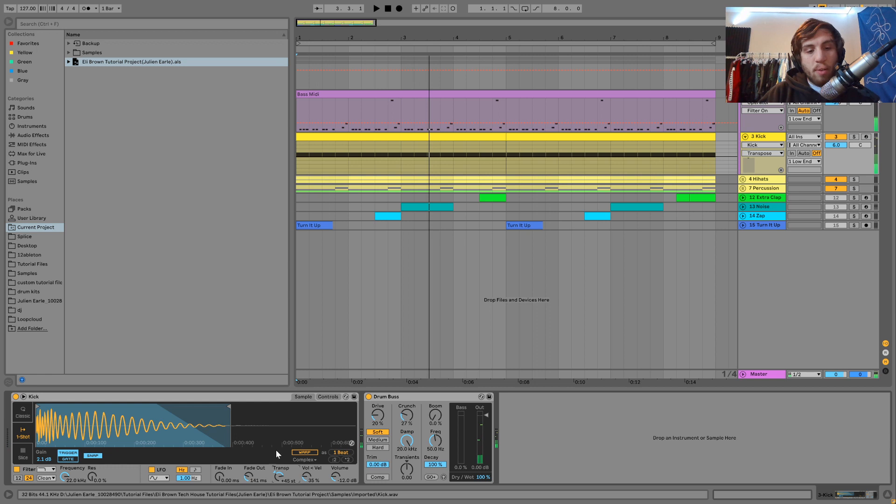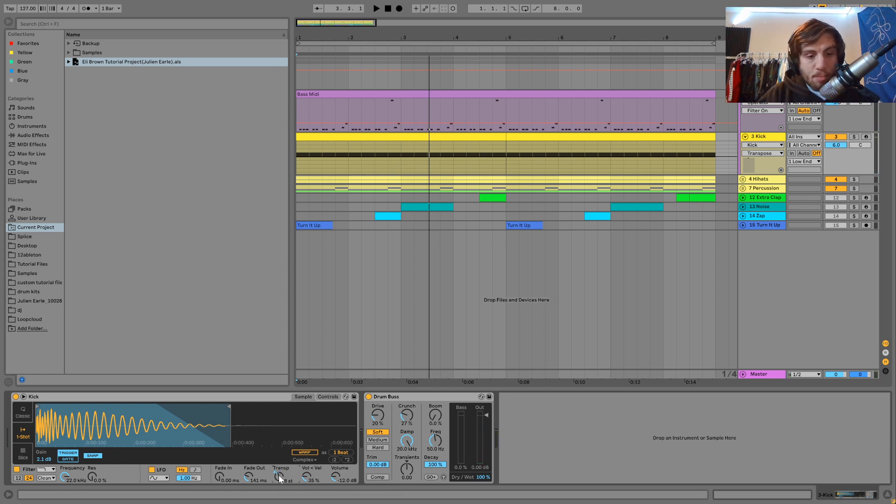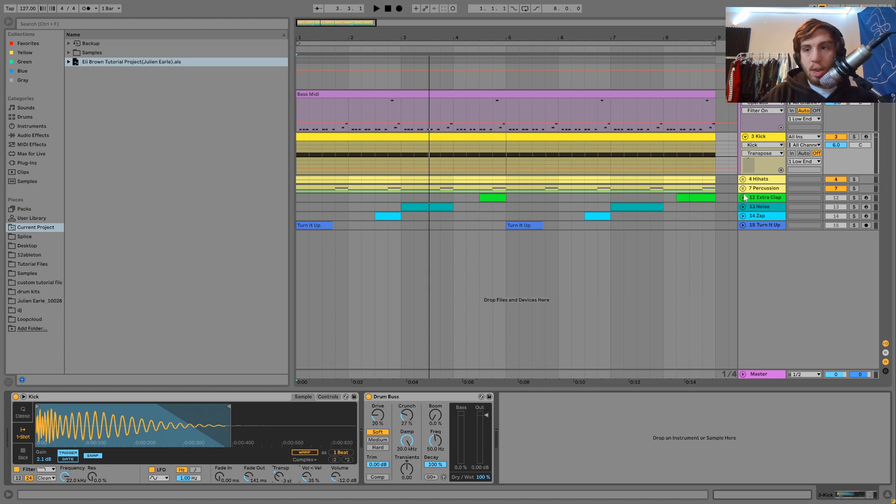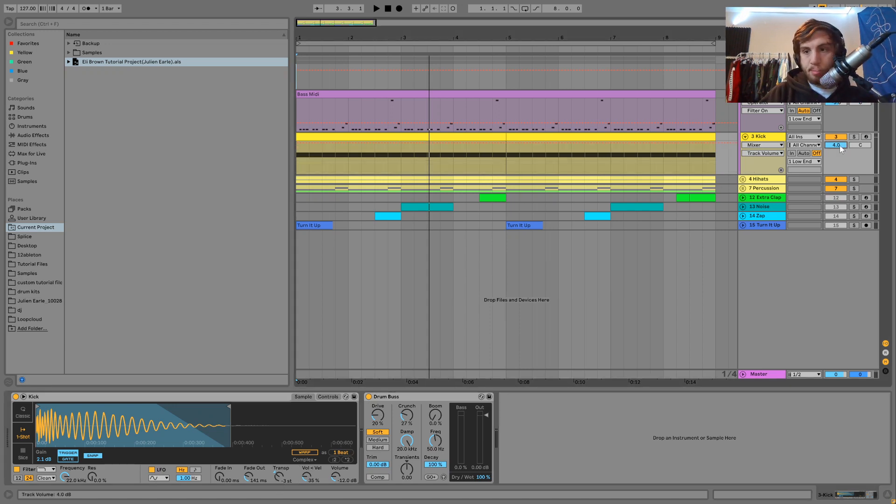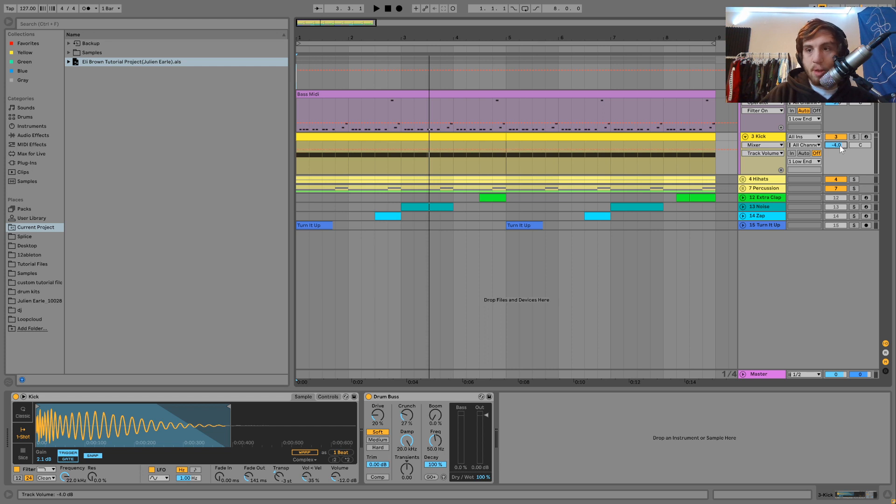And now if we put these down back to the original octaves, so I'll put the kick back down. So now the kick is at minus three, and then we'll also put this down to where it was in the volume.